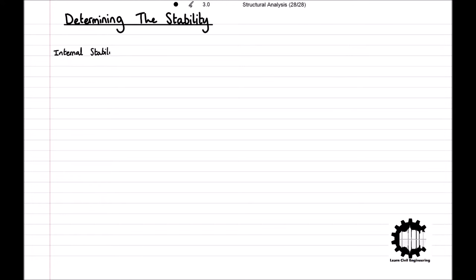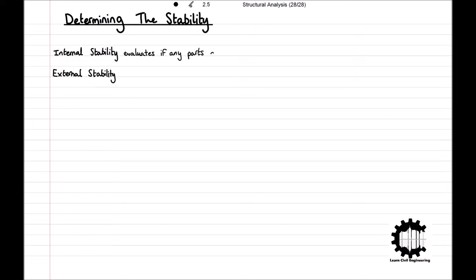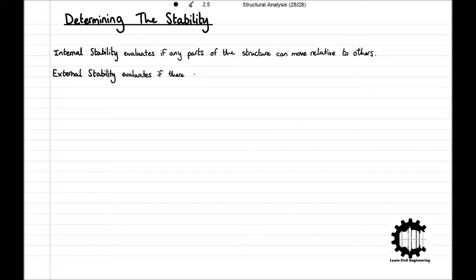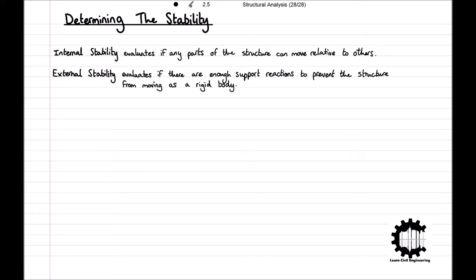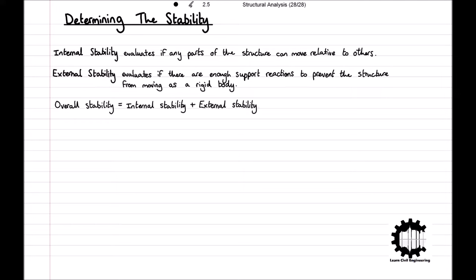To determine the stability of a structure, we will separately analyse the internal stability and the external stability. The internal stability just evaluates if any parts of the structure can move relative to others, and the external stability evaluates whether there are enough support reactions such that the structure cannot move as a rigid body. The overall stability is the sum of the internal and external stability. It should be noted that if a structure is not externally stable, the internal stability cannot compensate it, and so the structure will be unstable overall.